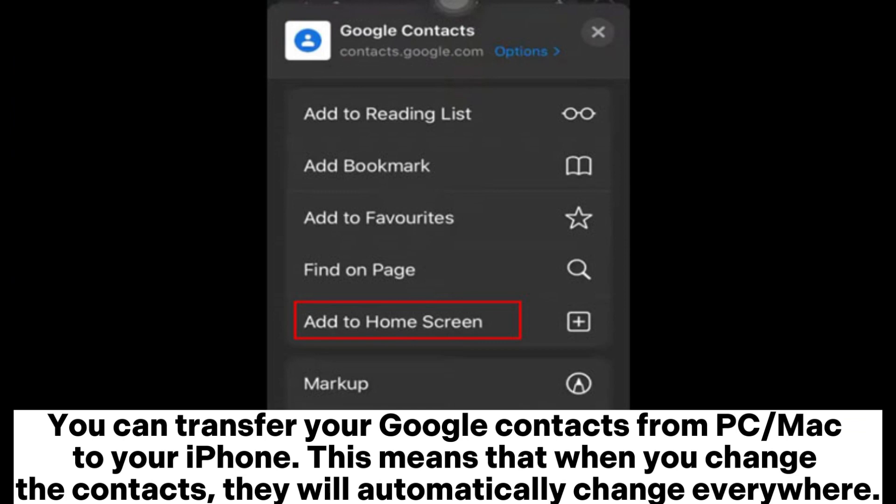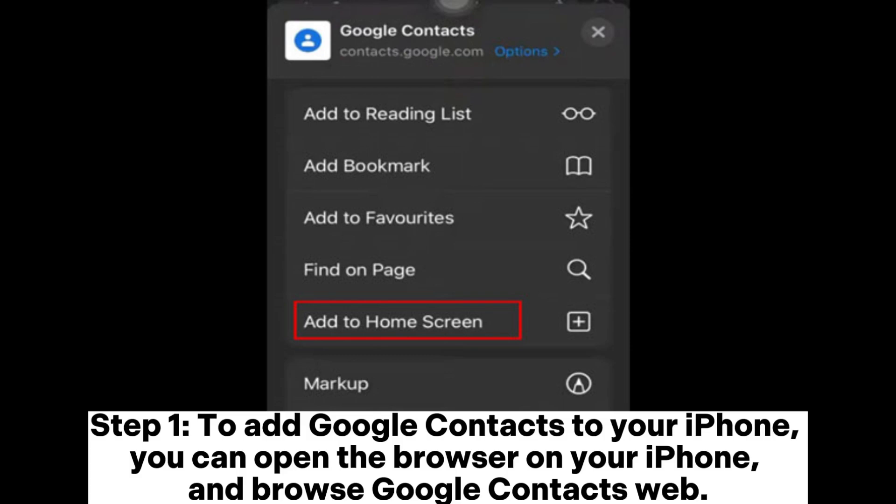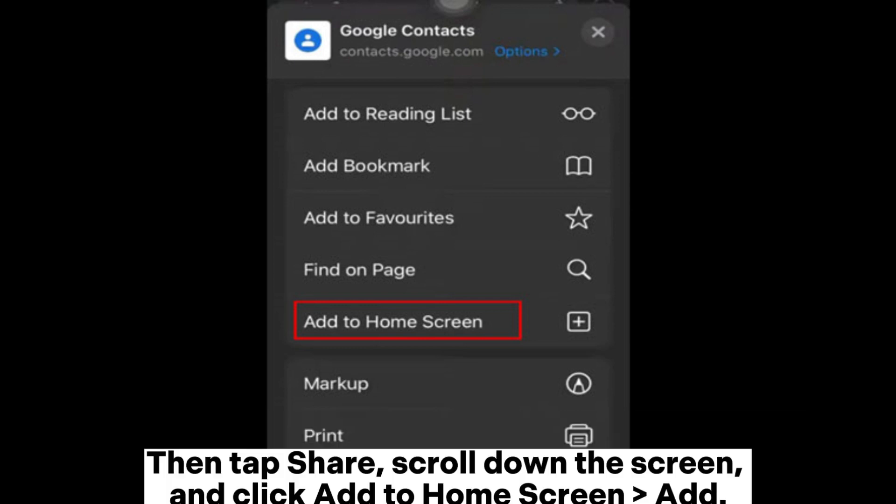Step 1: To add Google Contacts to your iPhone, open the browser on your iPhone and browse to the Google Contacts web page. Then tap Share, scroll down the screen, and click Add to Home Screen, then Add.